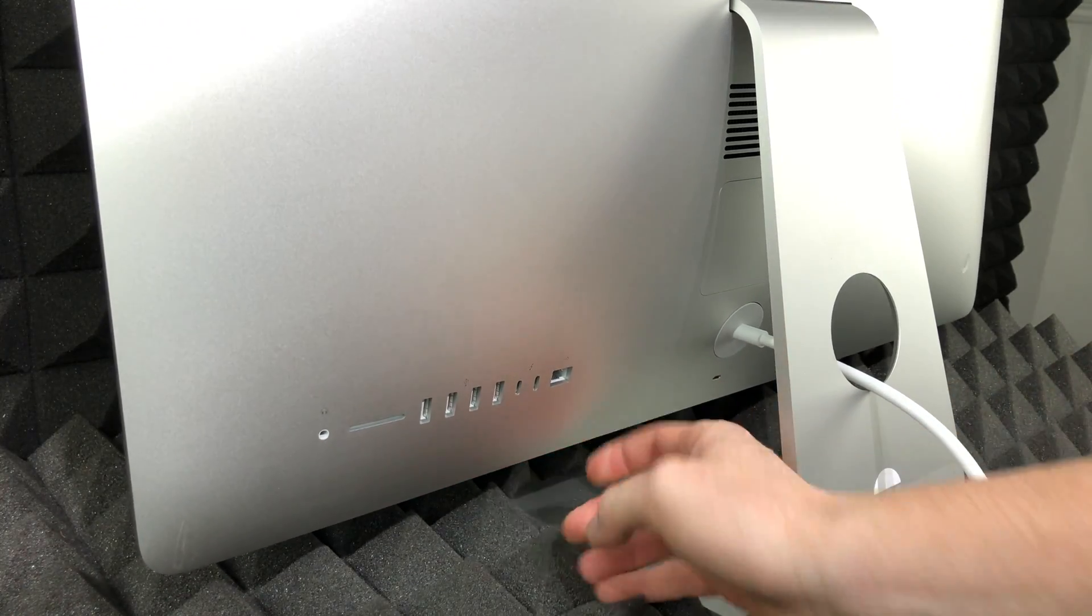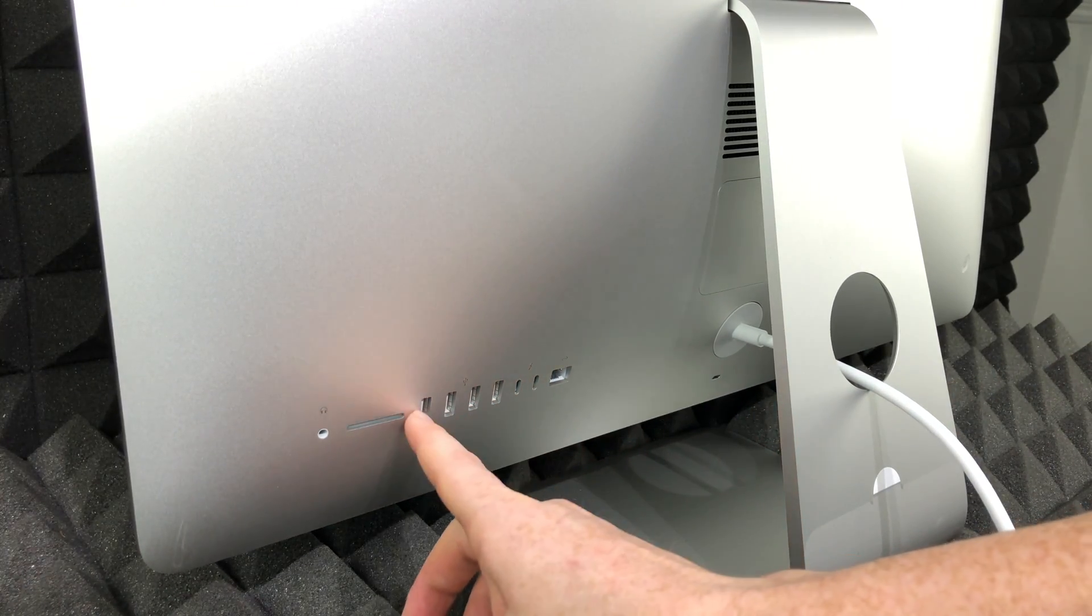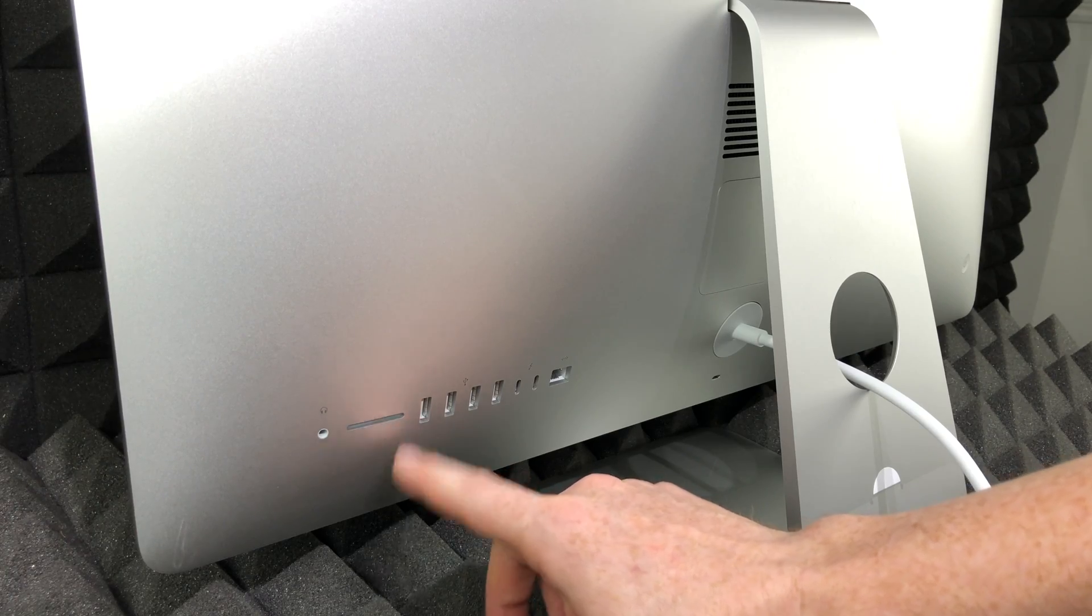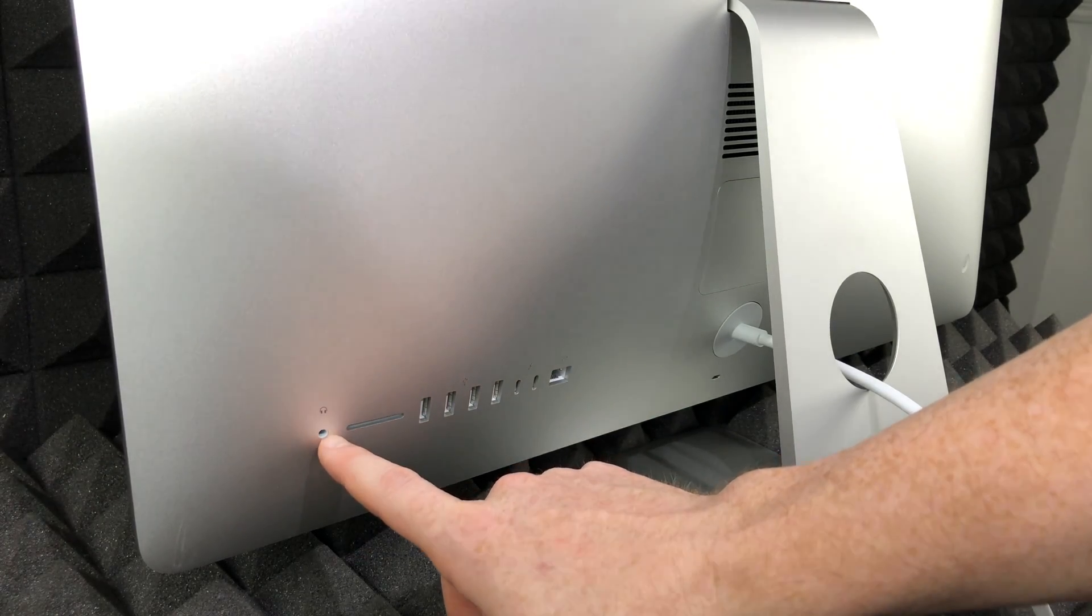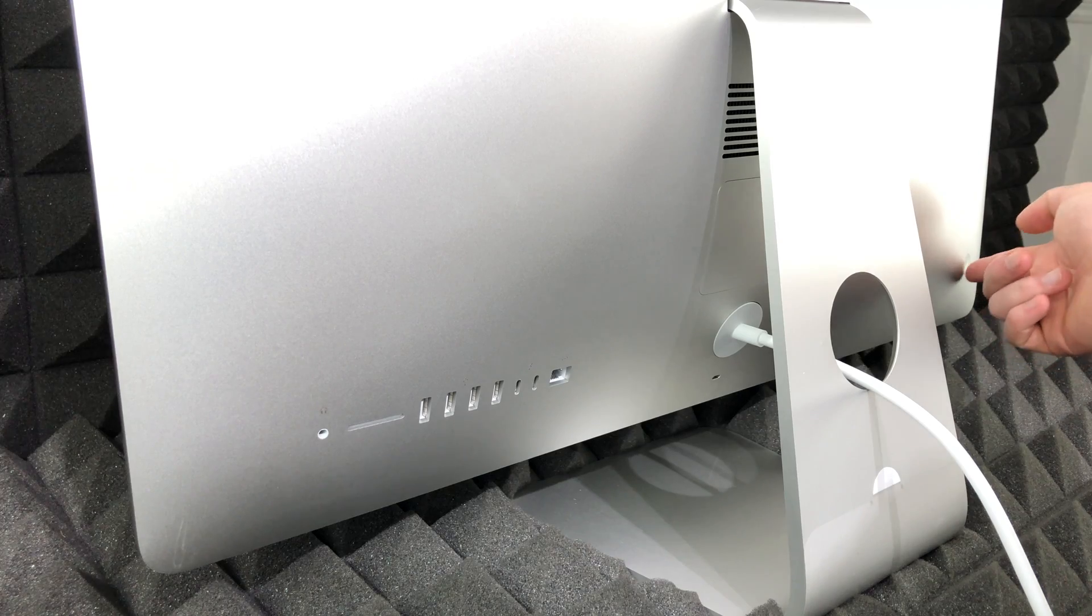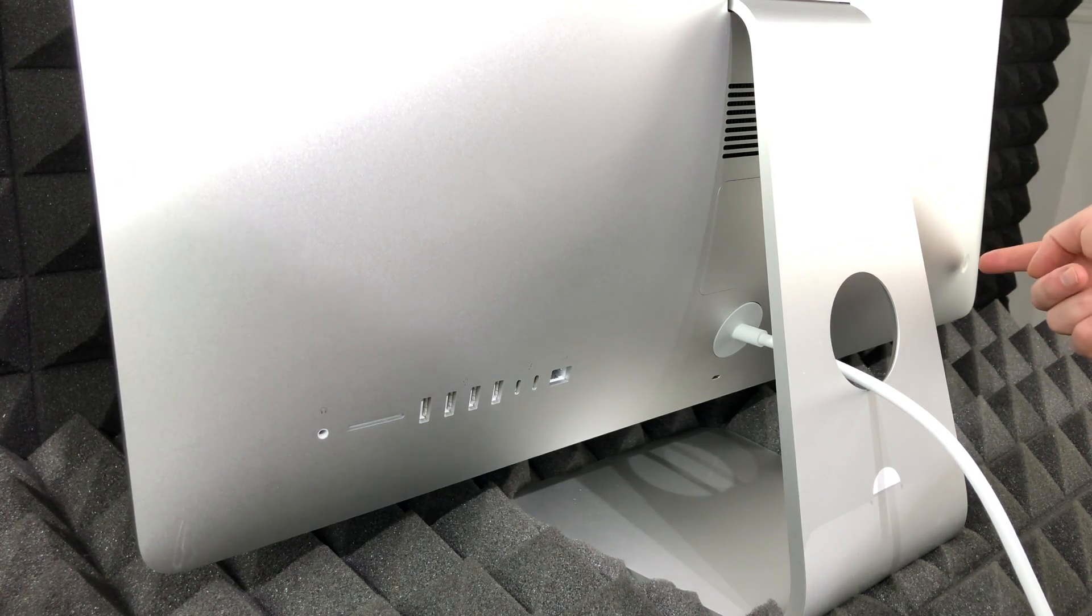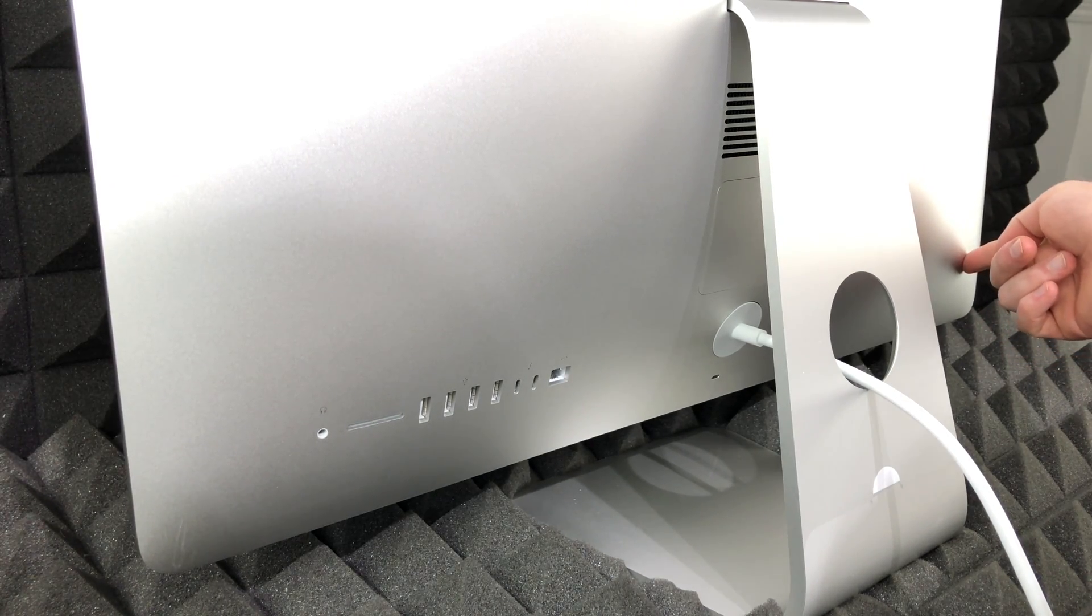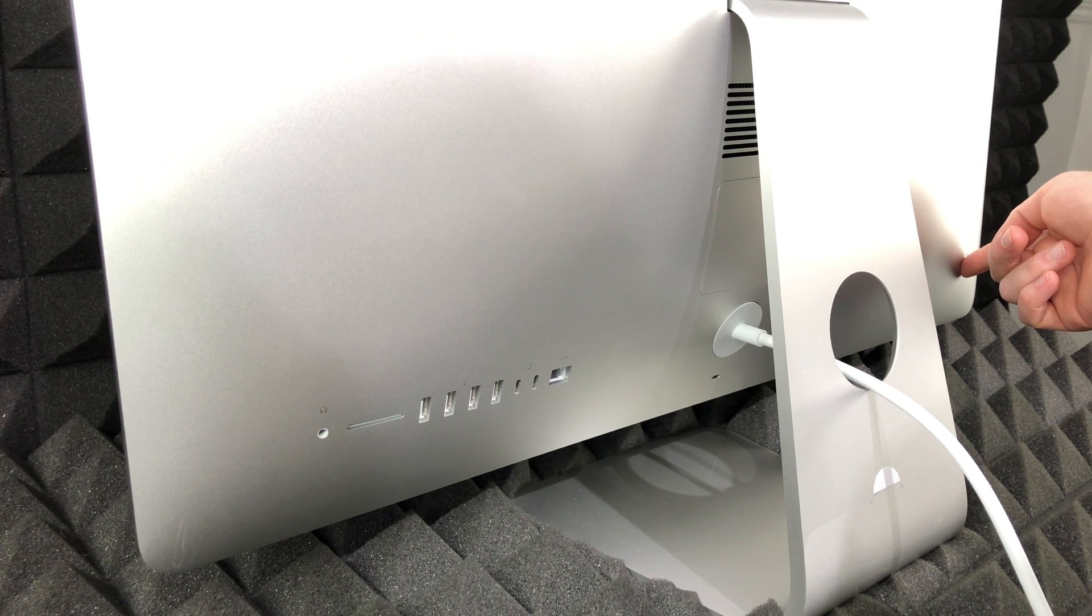That's your ethernet, USB-C, USB, and then here we have an SD card insert and for your headphones right here. On the other side we have our power button. To turn on your iMac, just press the power button right here on the left-hand side.